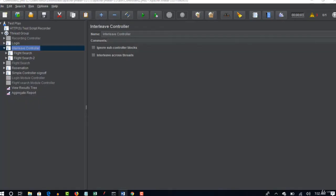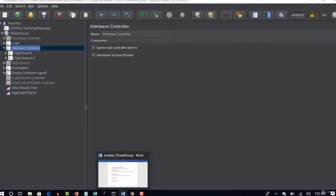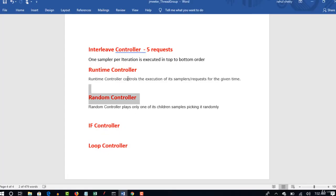Okay, so let's see what is Runtime Controller. Runtime Controller controls the execution of its samplers for the given time.